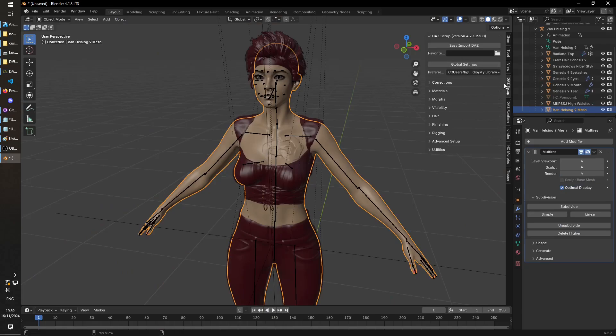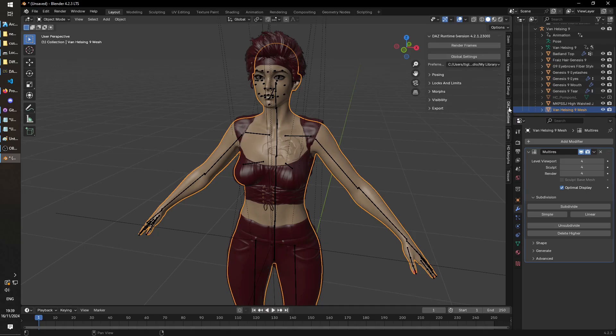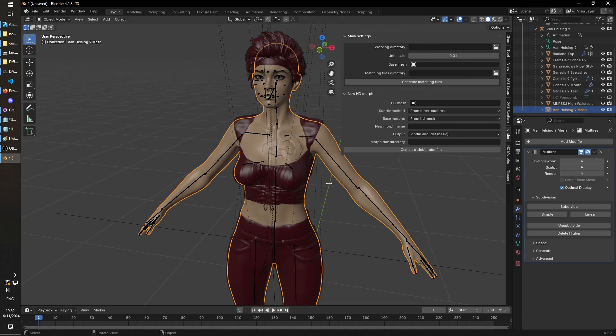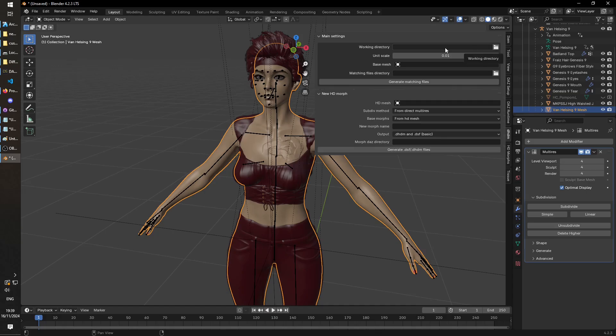Okay, and now we go to the DHDM. This is the window we want, the DHDM window. Working directory and matching files directory, you can just create these wherever you want. I've put them in my downloads. Maybe I should just quickly do that. So this is the matching dir, and this one is here.